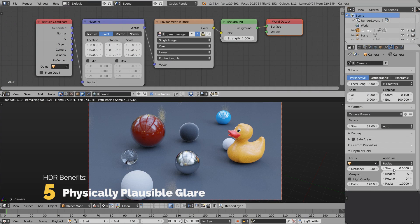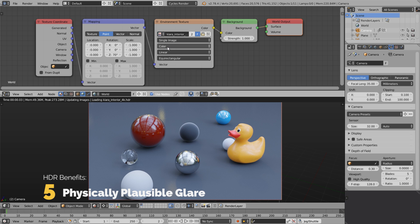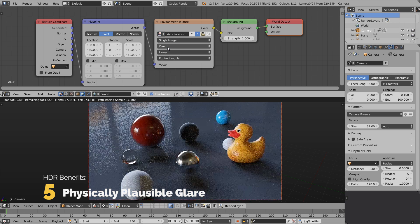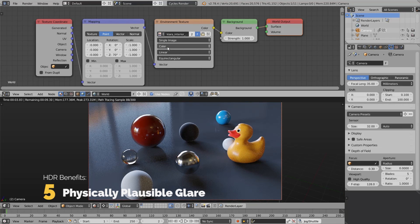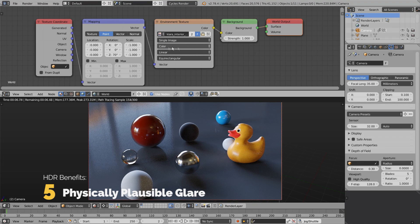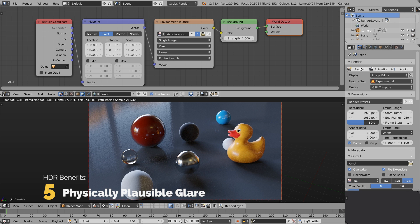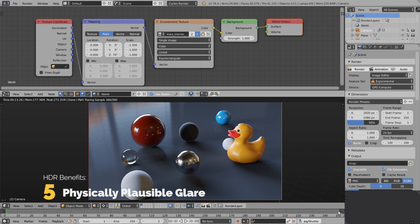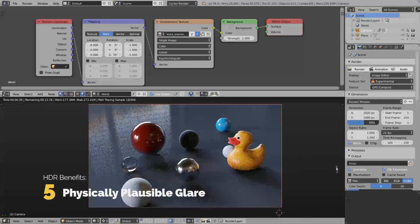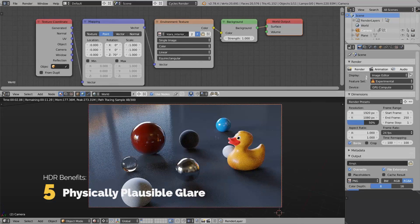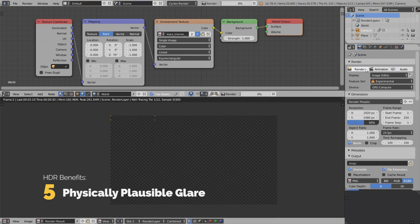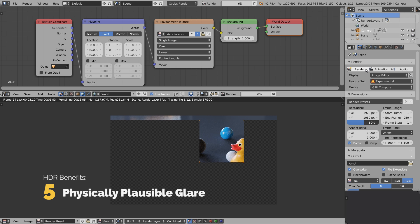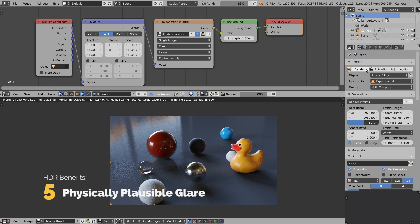The fifth benefit of high dynamic range is physically plausible glare. I'm going to select this interior HDRI and hit the render button. But before I do that, I'm going to collapse this timeline because it drives me insane.